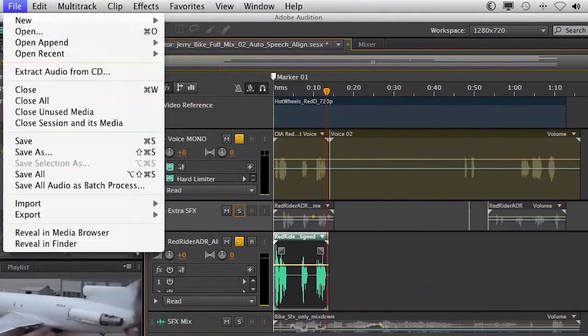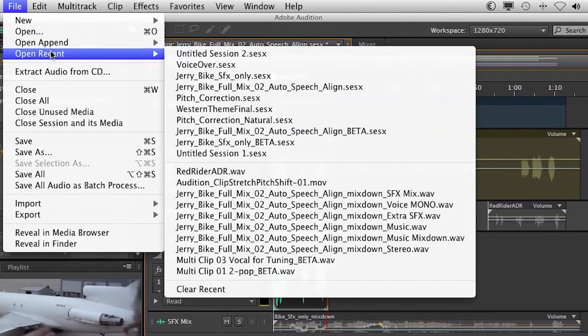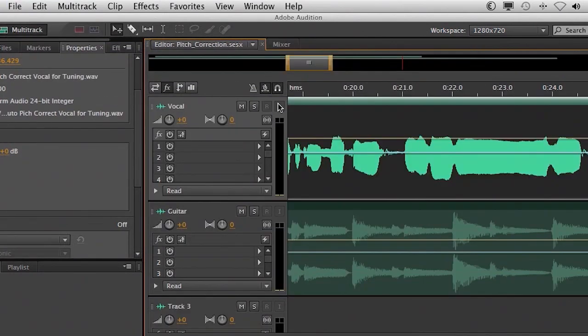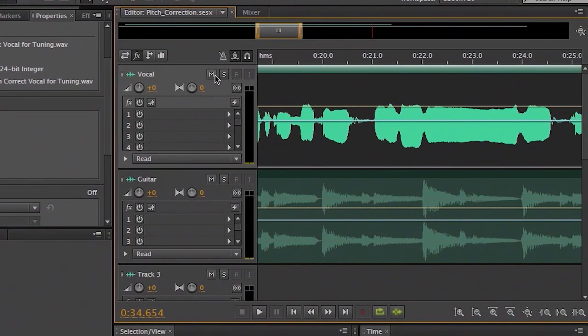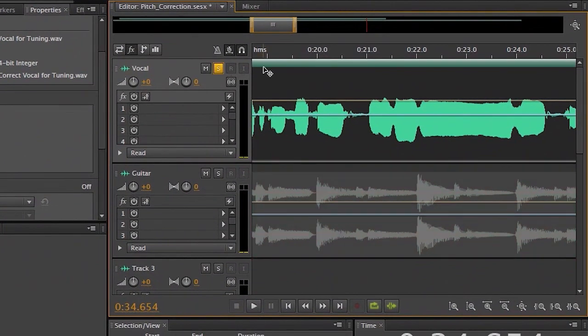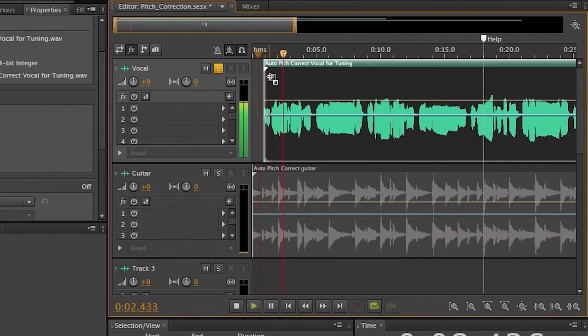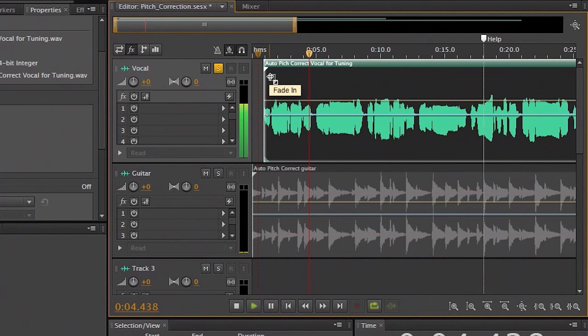Now, with automatic speech alignment, we also have automatic pitch correction. So you now have the ability to actually correct pitch with vocals or instruments that are out of key or out of tune very simply. And you can do that either in real time in the multitrack or in the edit view. So let's go ahead and pull up another session here and very quickly show this to you. So I'm going to choose my pitch correction session. And if you take a quick listen to this vocal, you'll hear what I'm talking about. It needs a little help.